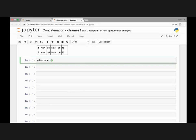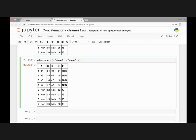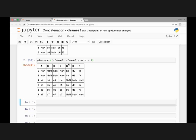Let's concatenate DataFrame 2 and the DataFrame we just created, DataFrame 5. Let's run that — we have A, B, C, D, and F with our indexes. Let's also pass the axis argument set equal to 1, so it will concatenate along axis 1.